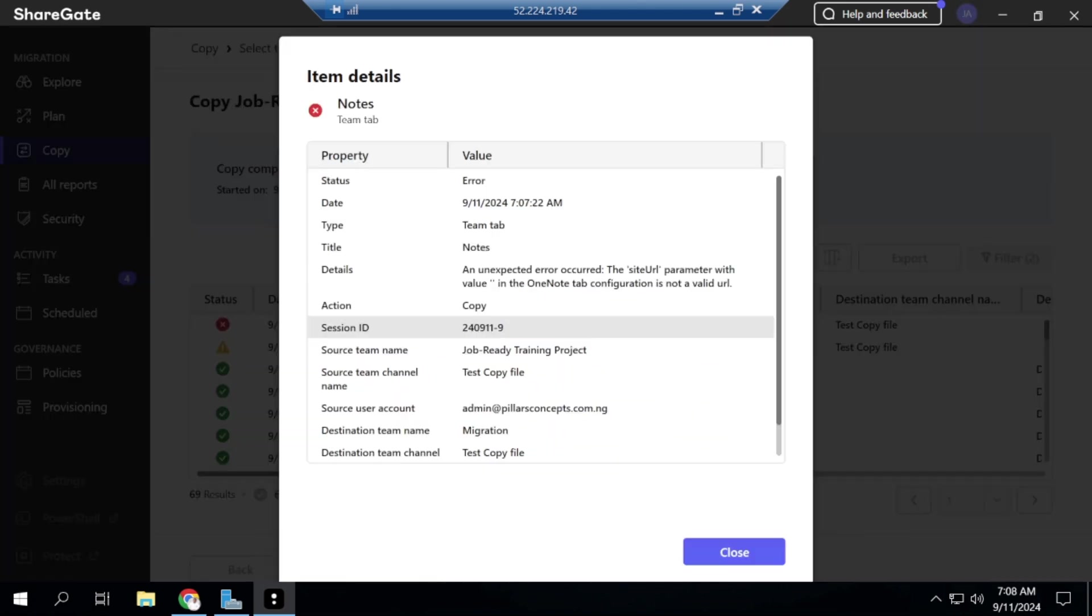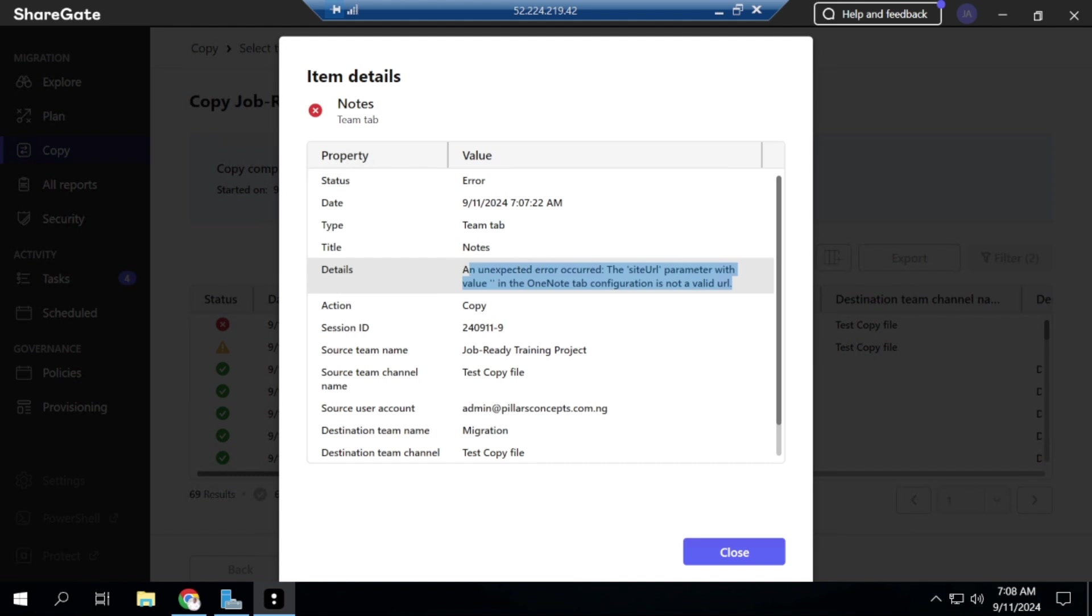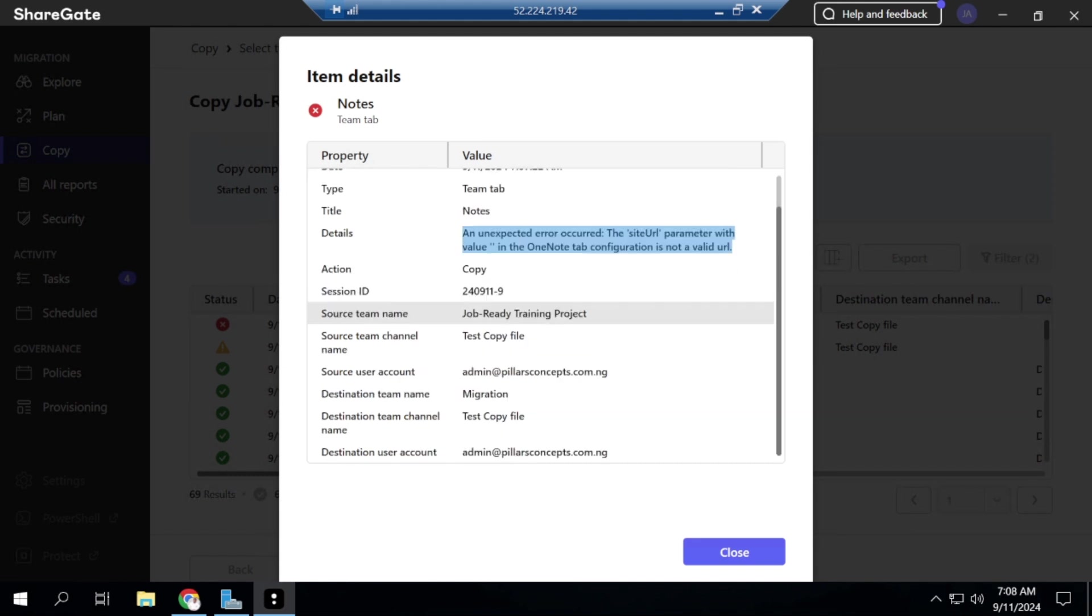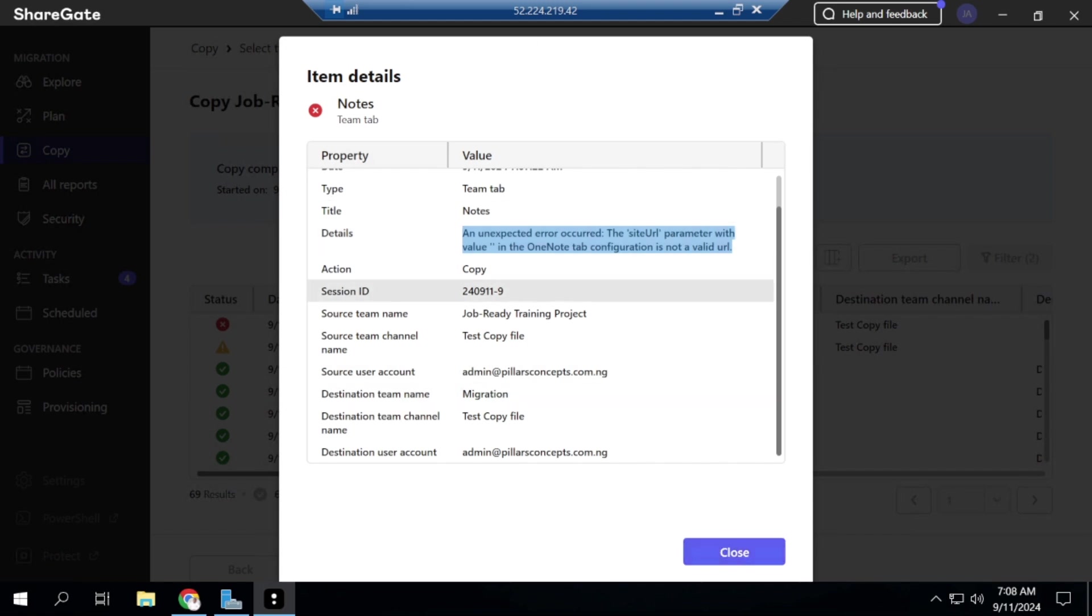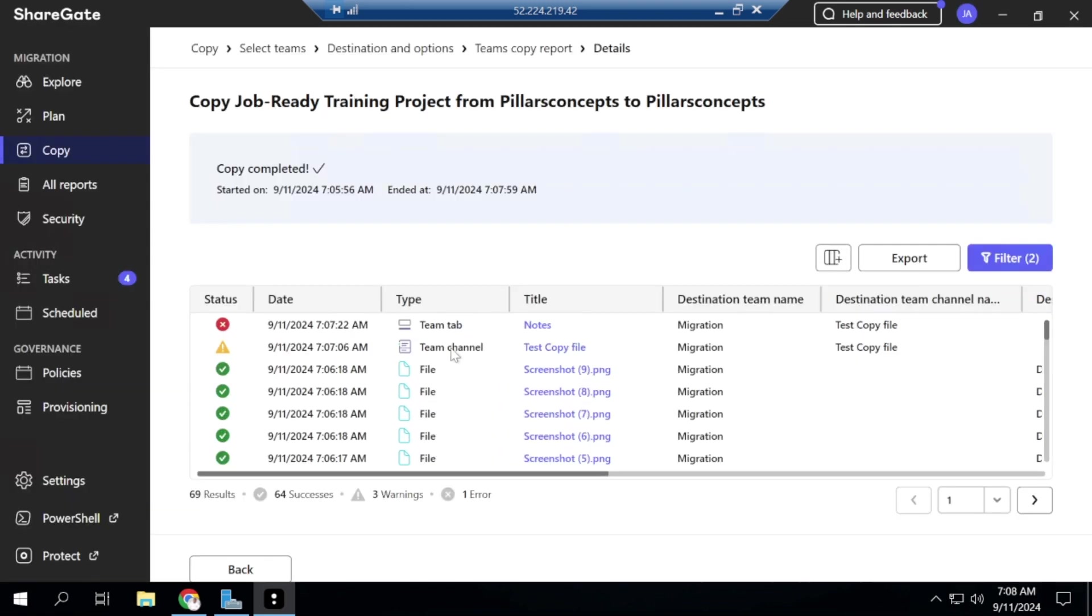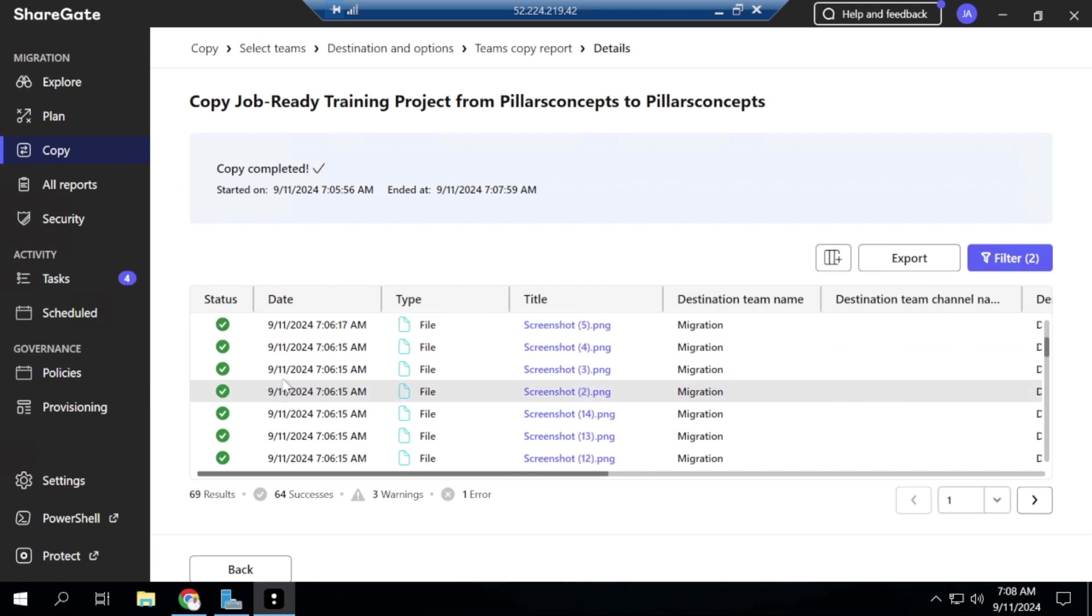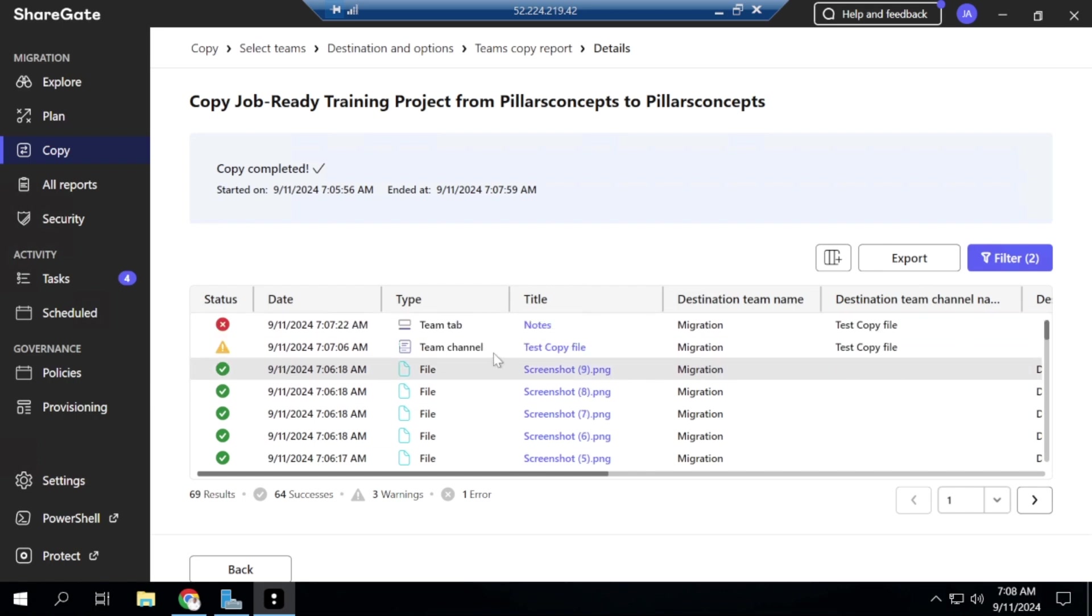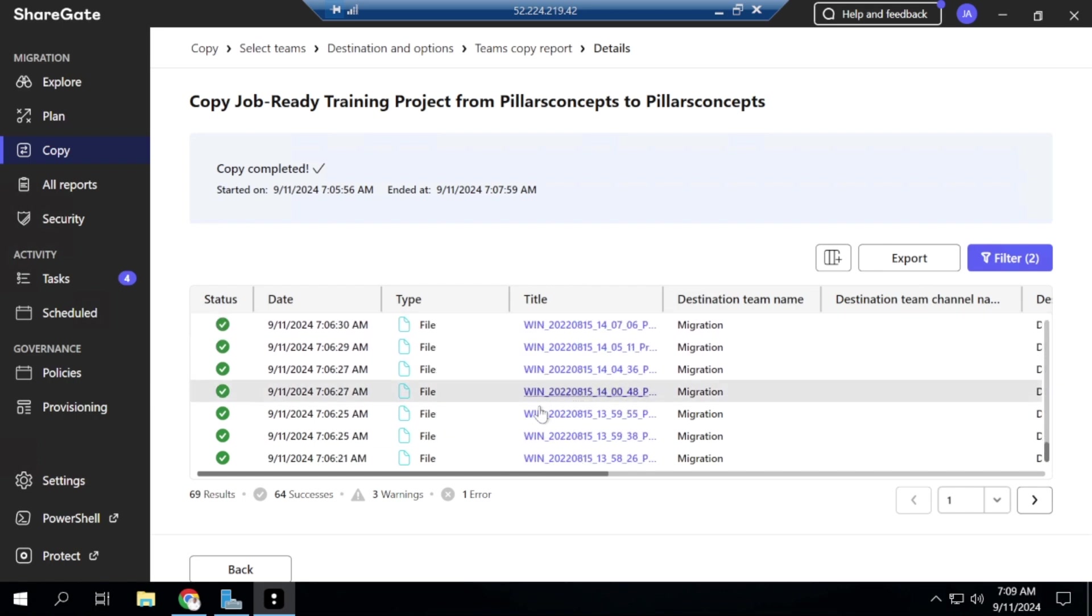So for the error, I see that it is duplicate of one particular item. So an unexpected error occurred. The site URL parameter with a value in the OneNote tab configuration is not a valid URL. So this is one common error that I see, but it does not stop anything. But if you have more details about this error, of course, please just share it on the channel, I mean on the comment section, and I'll be happy to learn from you on this. So if you look at this, you can see all success, just three warnings. And this is all that you have seen here, successful 69 results.